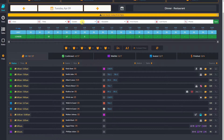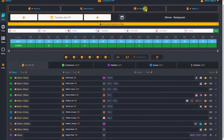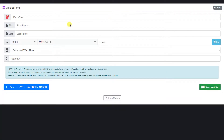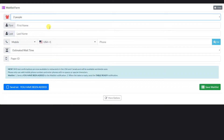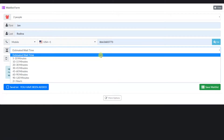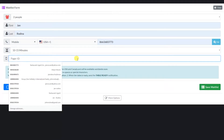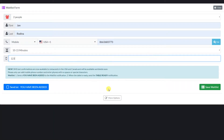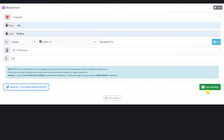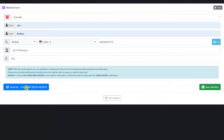When we have a customer that we want to put on our waitlist, we can easily do that by clicking the waitlist button. Similar to the regular reservation form, we have the party size, phone, and name fields. In addition, we also have an estimated wait time field. Restaurants that are still using pagers can take advantage of the pager number field. We can also send text message notifications to our waitlist customers — first, we send the 'you have been added to the waitlist' text message. When we are ready to seat the customer, we can send the 'your table is ready' text message.